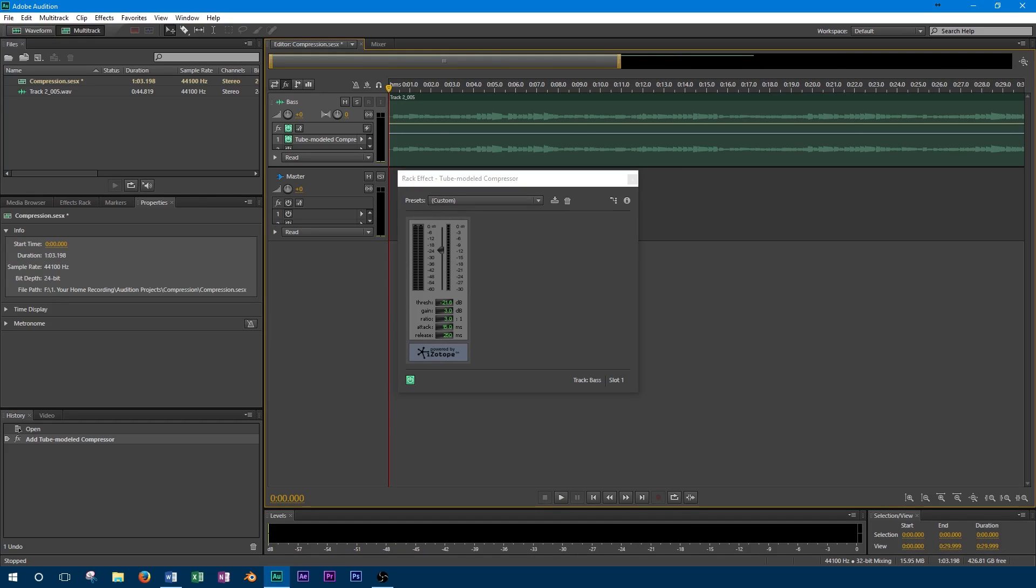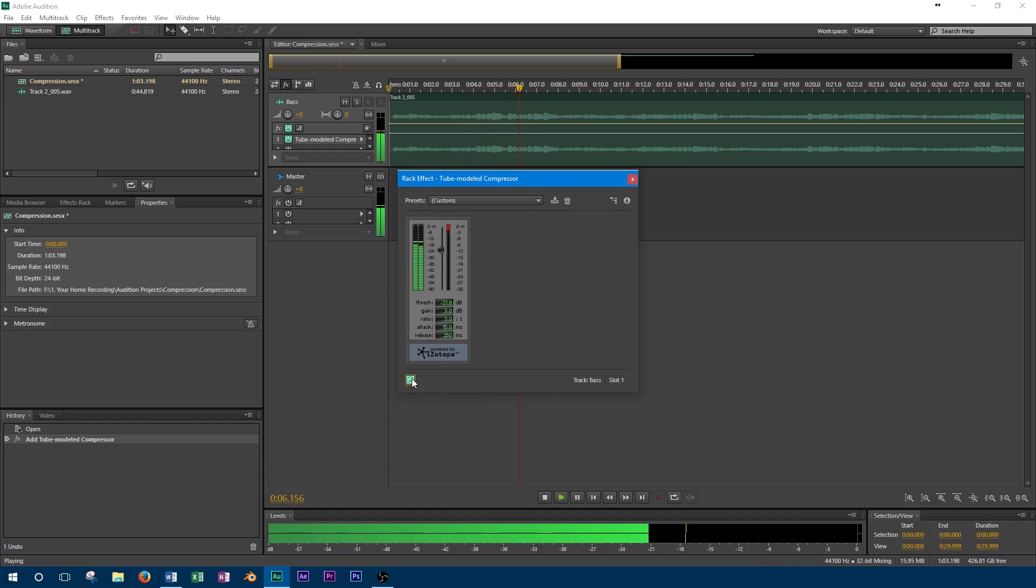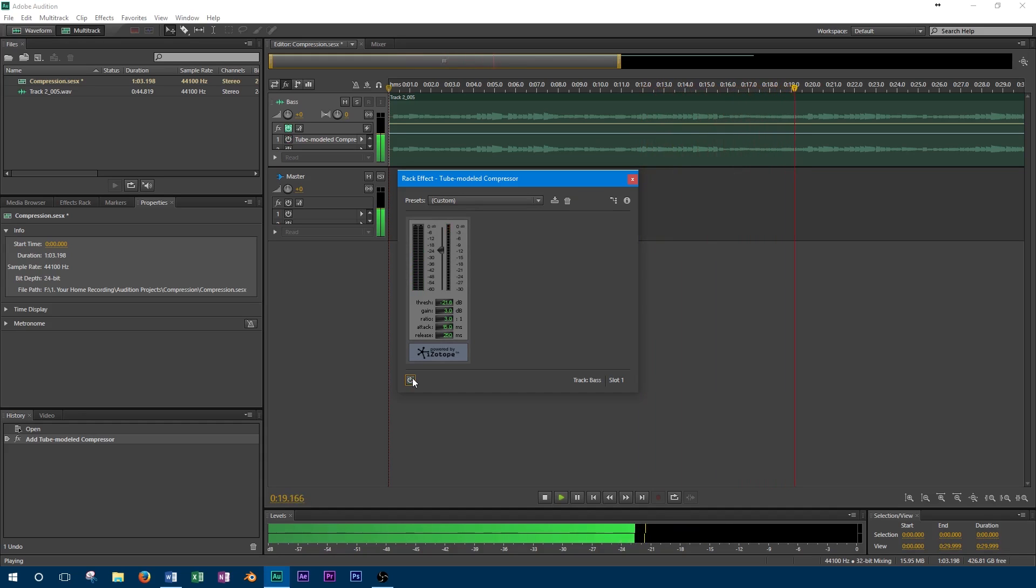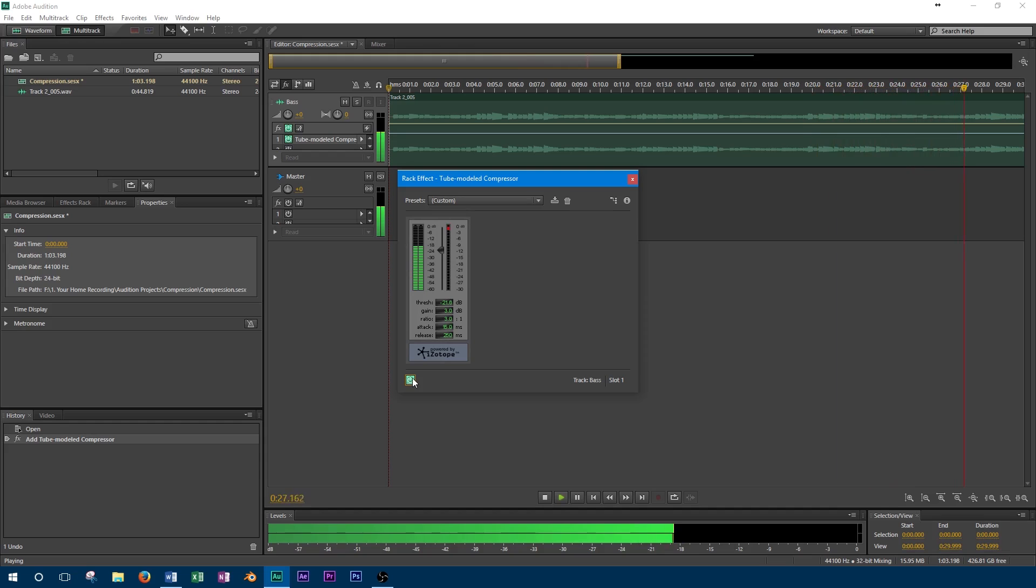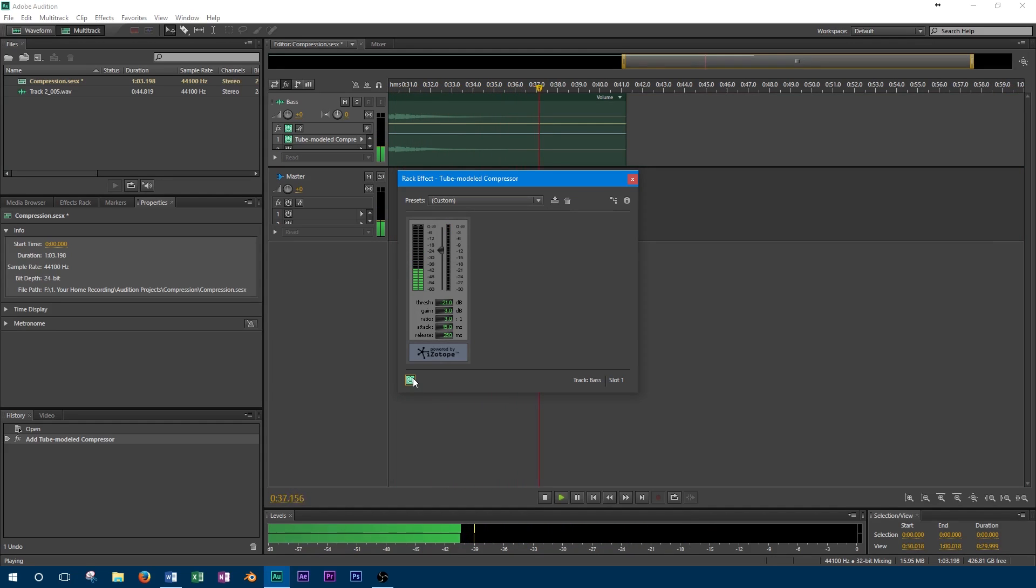Now that the compressor is completely set up, we'll press the bypass and compare our results to the original track. As you can tell, we've smoothed out the peaks of the bass and now have a consistent level that will fit better in our mix.